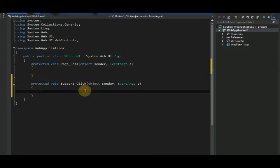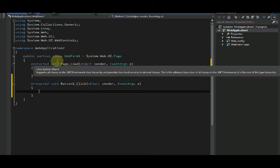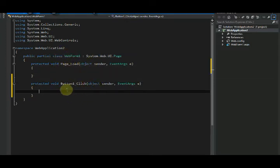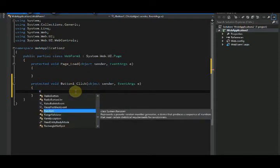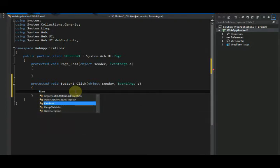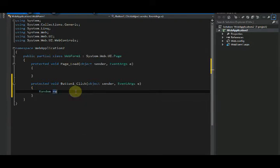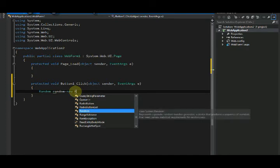Okay, so what we need to do is create a random class object. So I'm creating: Random random = new Random();